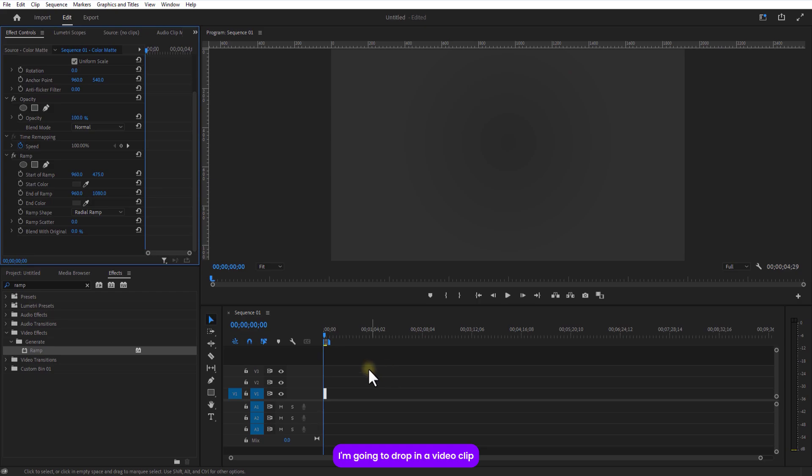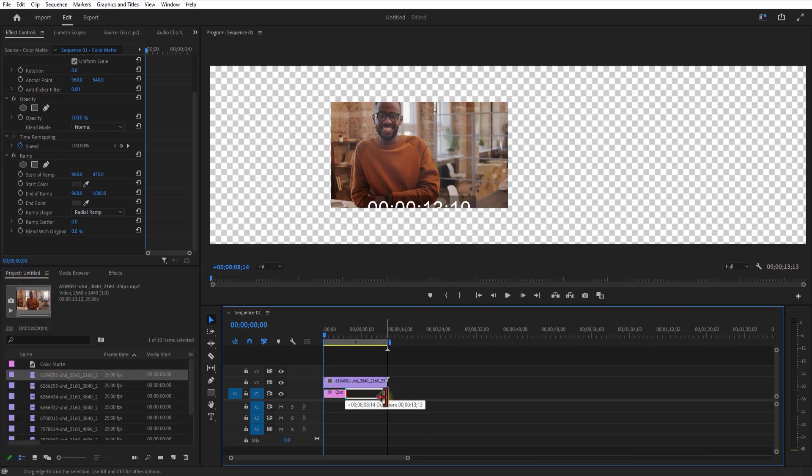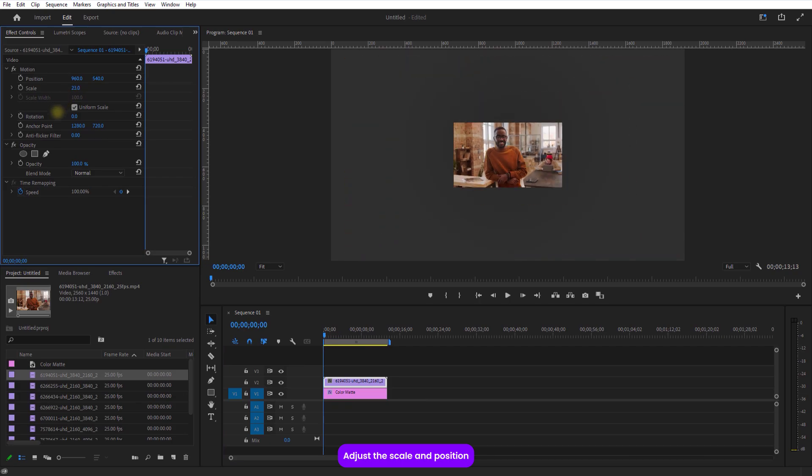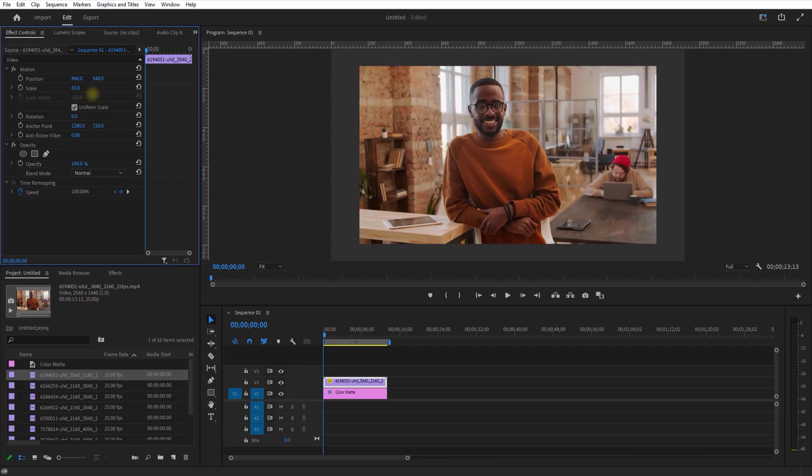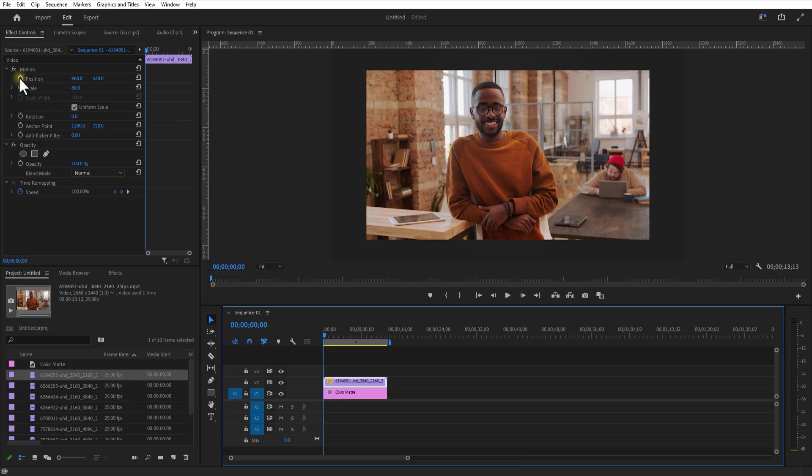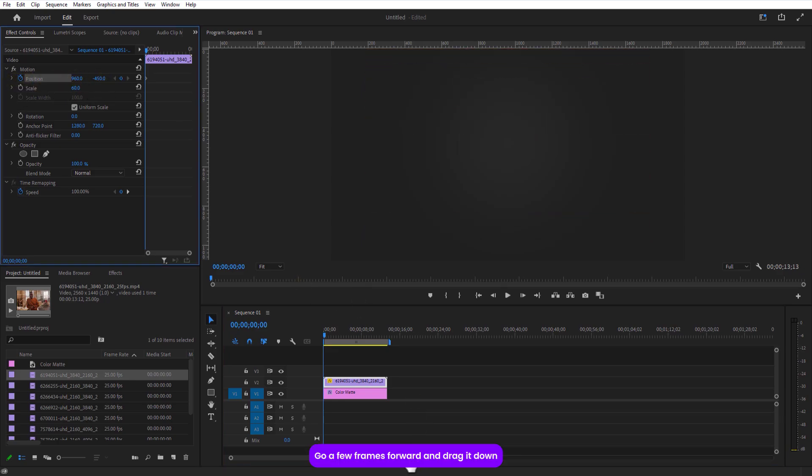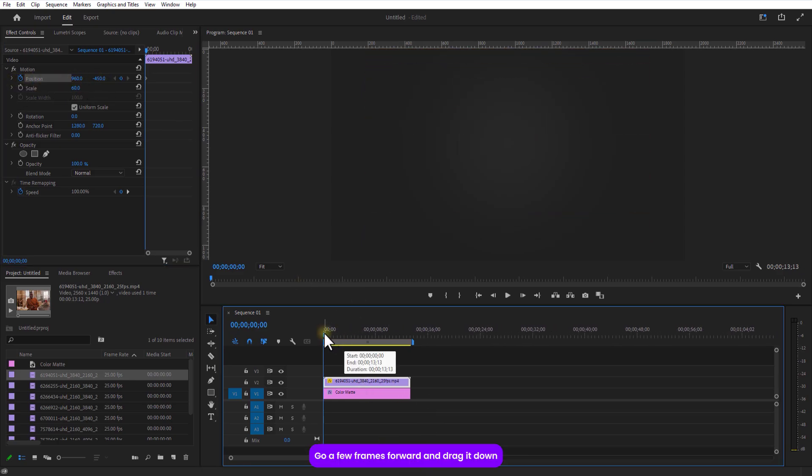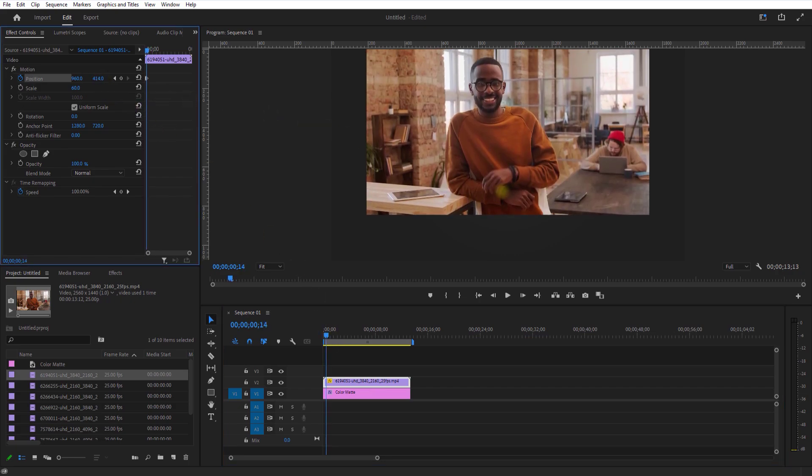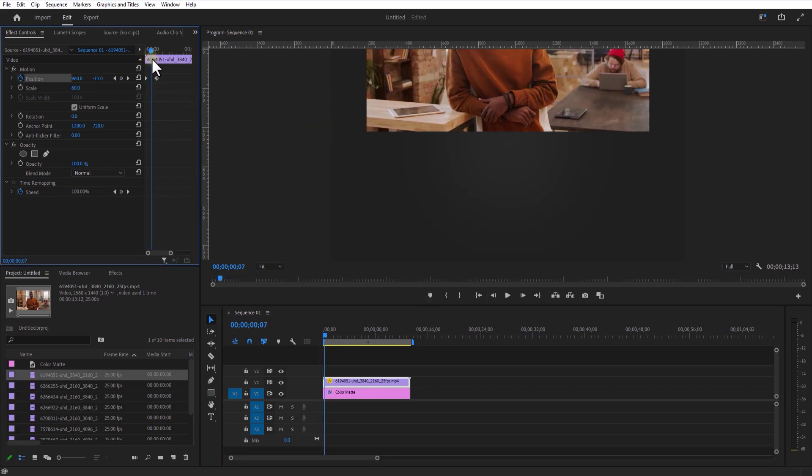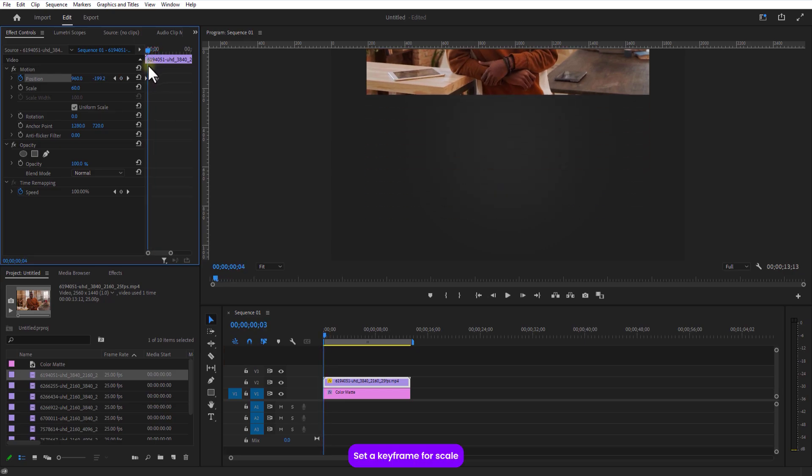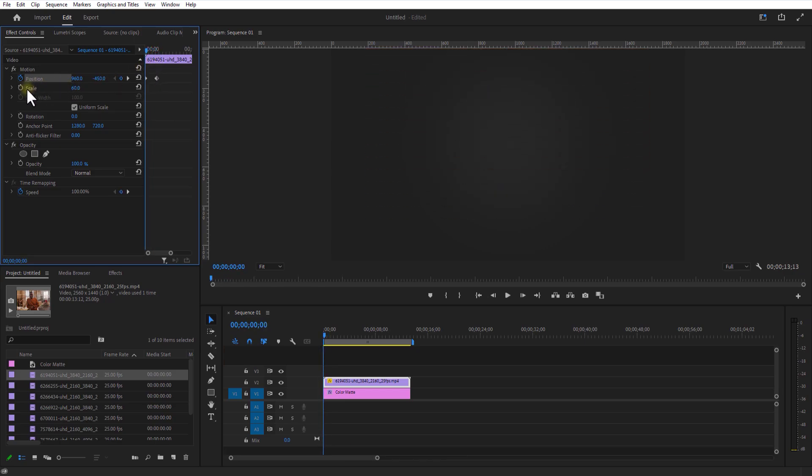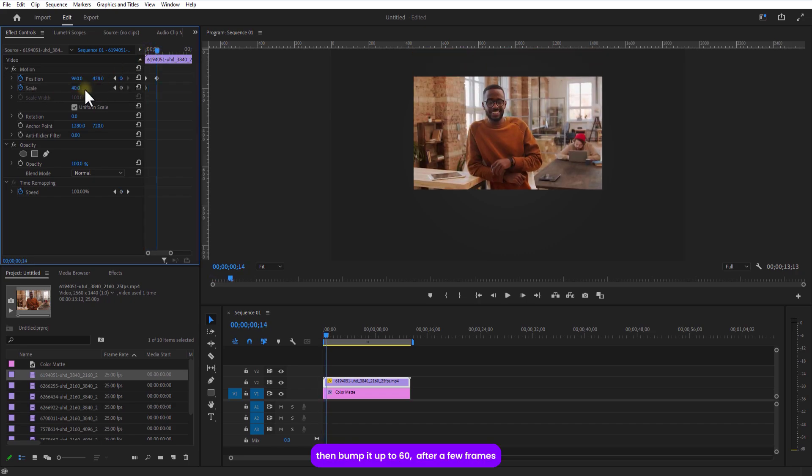I'm going to drop in a video clip. Adjust the scale and position. Set a keyframe for position, place it at top. Go a few frames over and drag it down. Set a keyframe for scale. Starting at 40, then bump it up to 60 after a few frames.